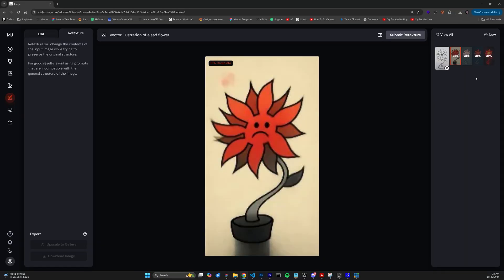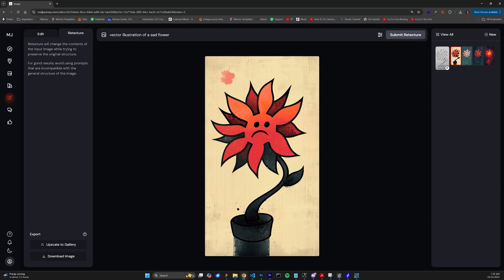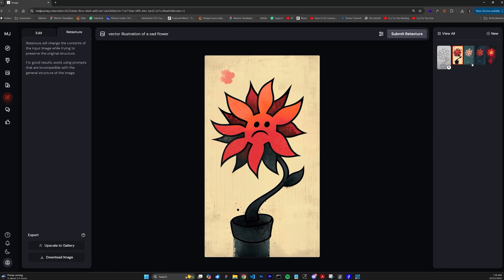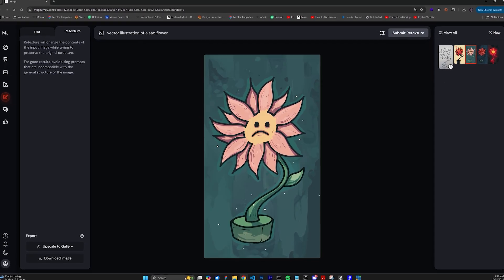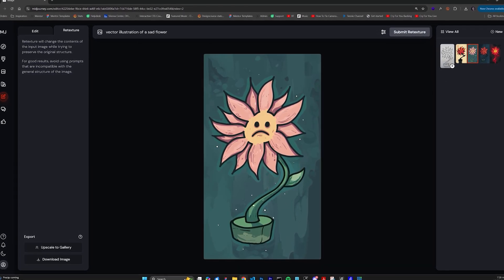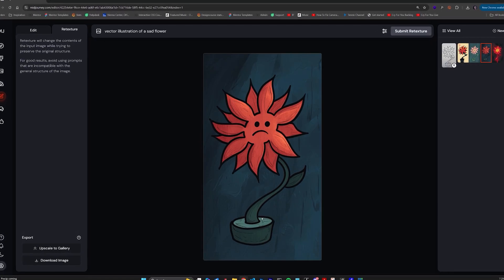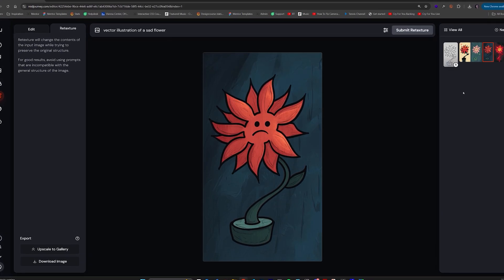Now, sit back for like 20 or 30 seconds, and voila, it has retextured this artwork, and honestly, this is really quite impressive.